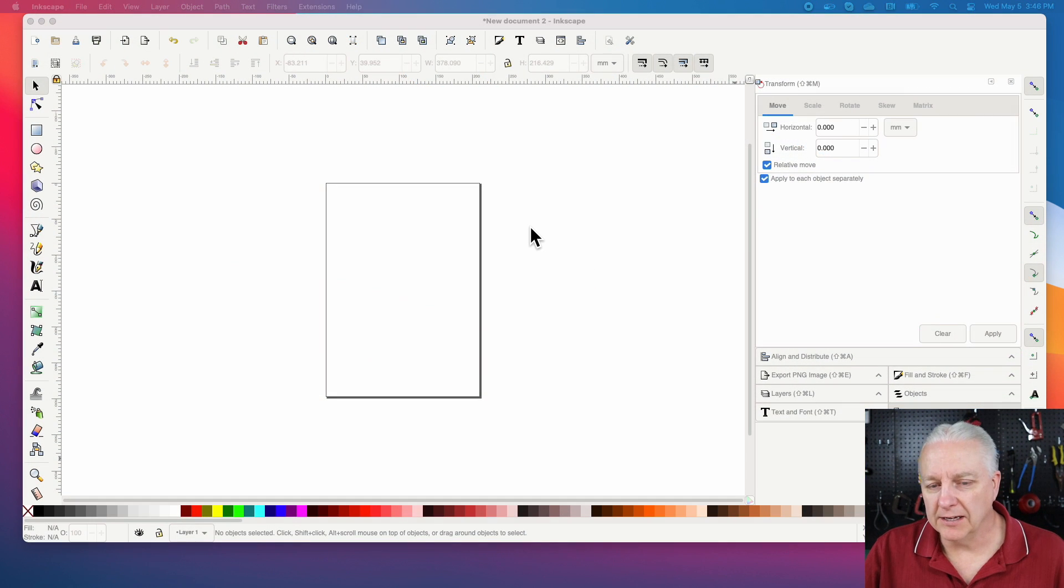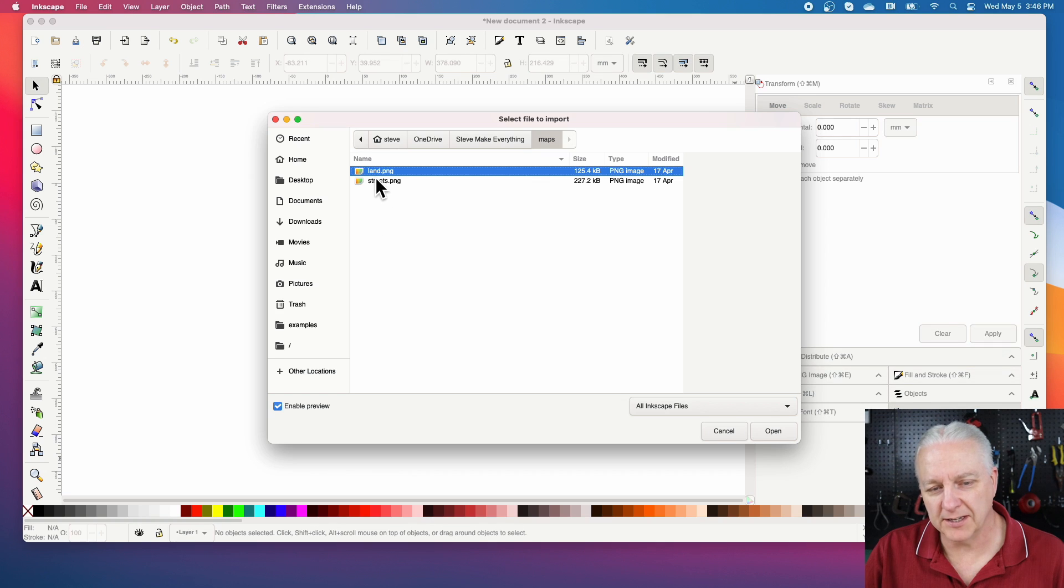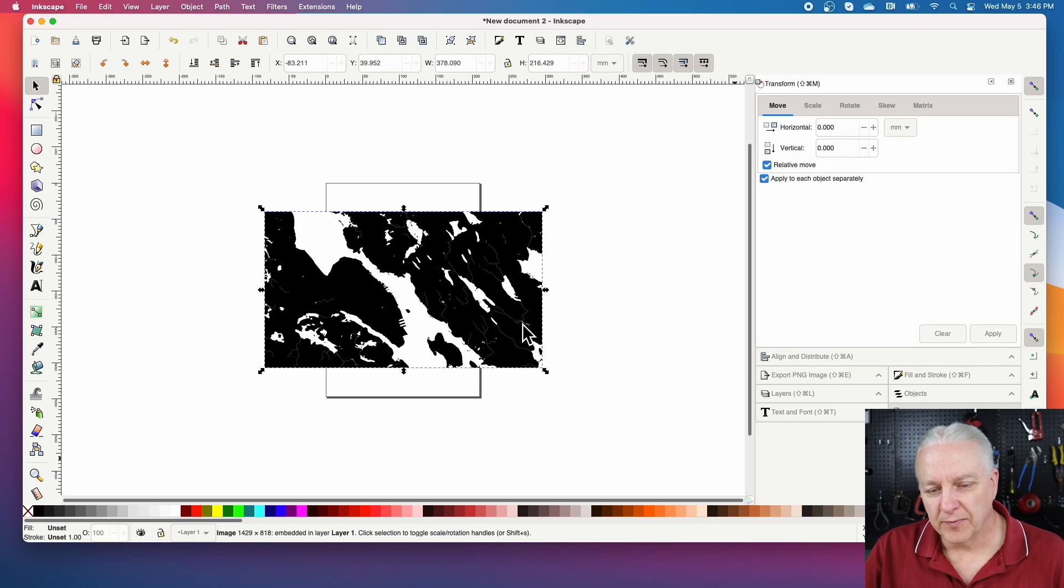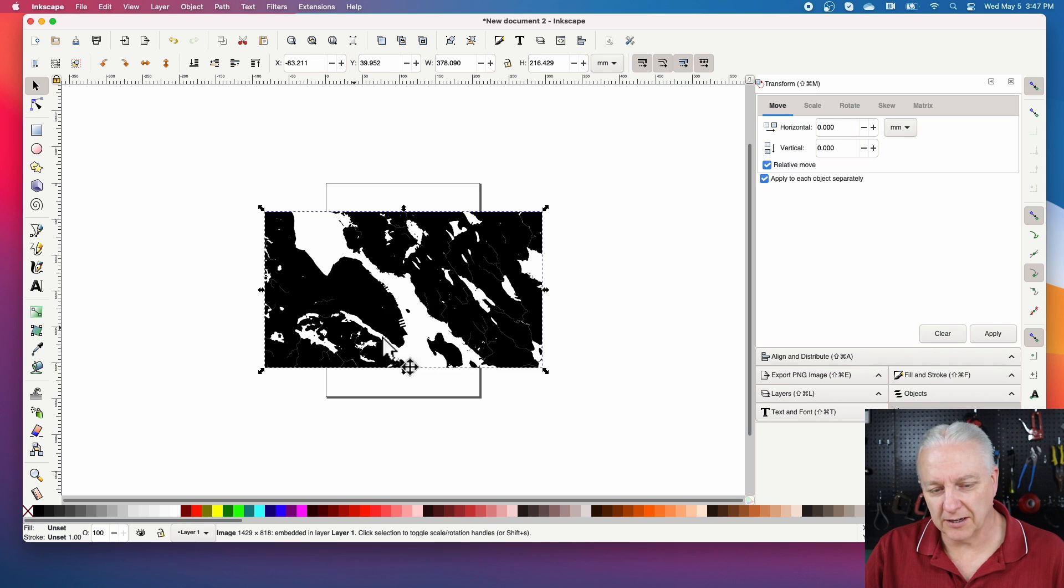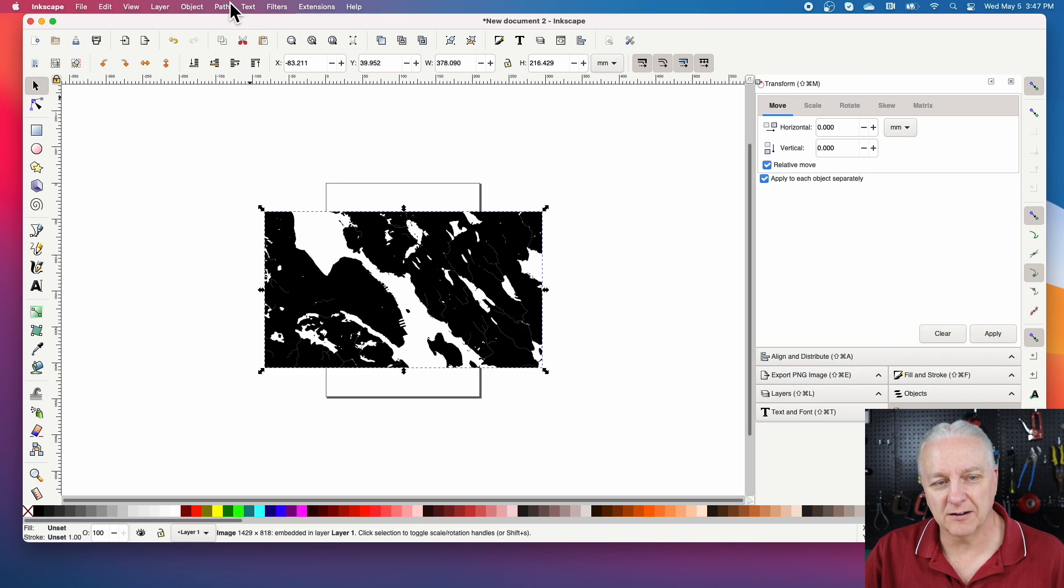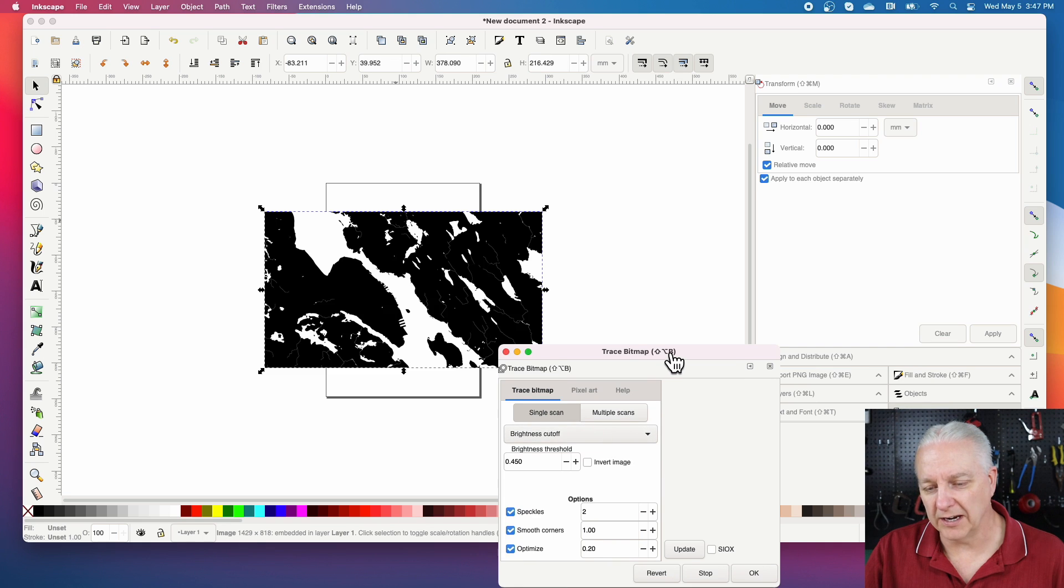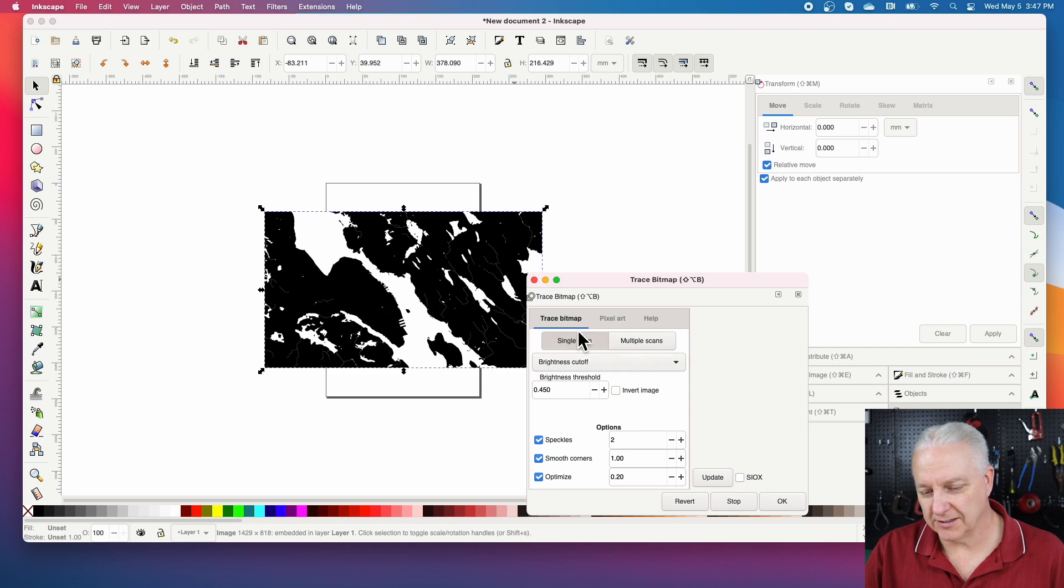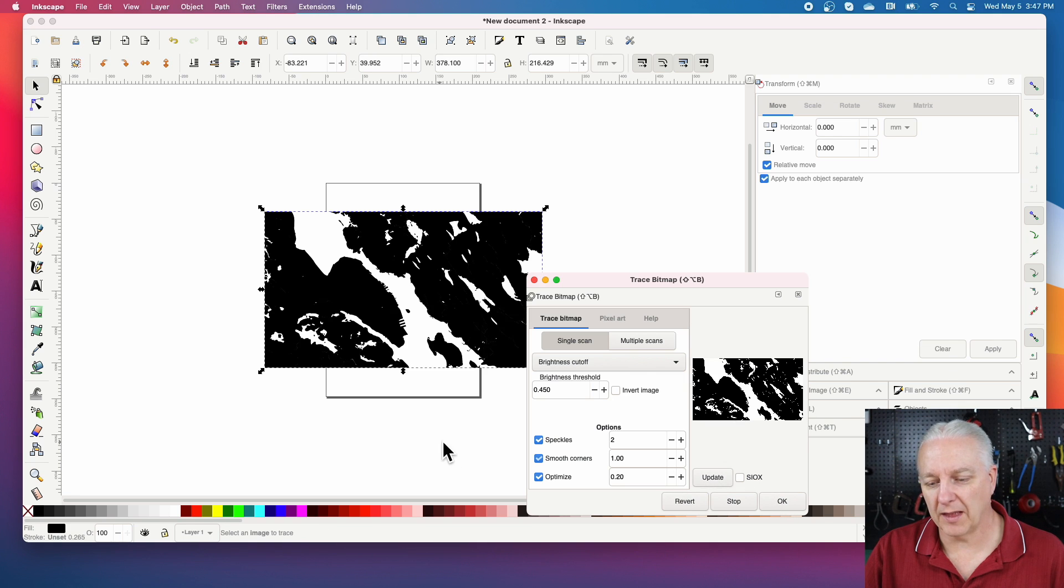I got Inkscape fired up here, and what we want to do is import one of those images that we created out of Snazzy Maps. We'll start with the land, just because it's easy. This is actually the city Halifax area that I want to work with, and you can see it loaded in a fairly big image. Now all we really want—we don't care about this PNG file—all we really want to do is trace this bitmap and turn it into a vector. We can use path, trace bitmap, and just leave all the default settings here. We're doing a single scan with brightness cutoff, and we just click this update button and say okay.